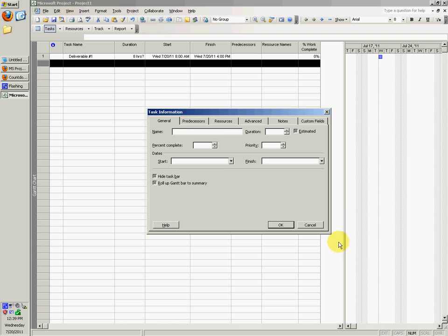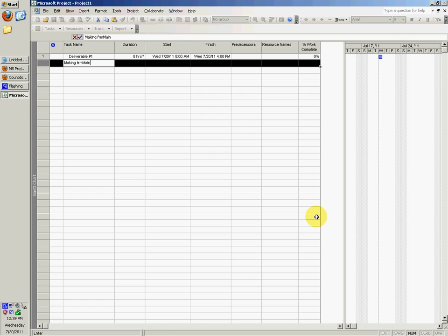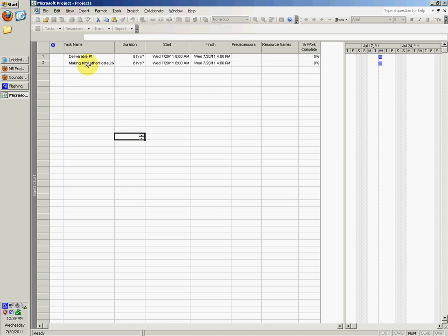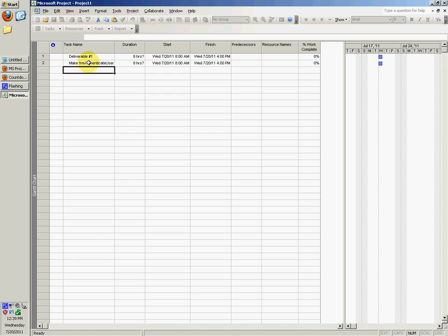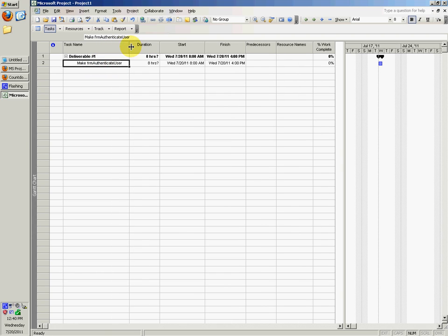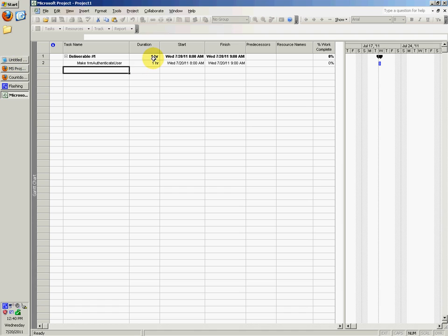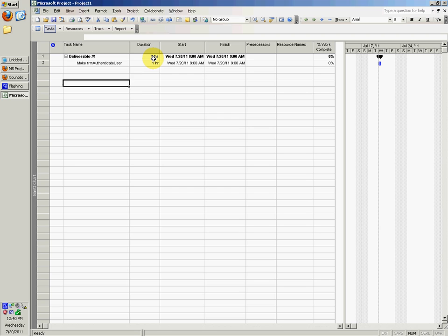There's making a main panel or authenticate user. This would be one thing and you could say indent right arrow. So now deliverable number one consisted of making FRM authenticate user. You'd say durations, set this duration to maybe it took you an hour to make the form for that. Then what else did deliverable div one consist of? Write all these down one by one.